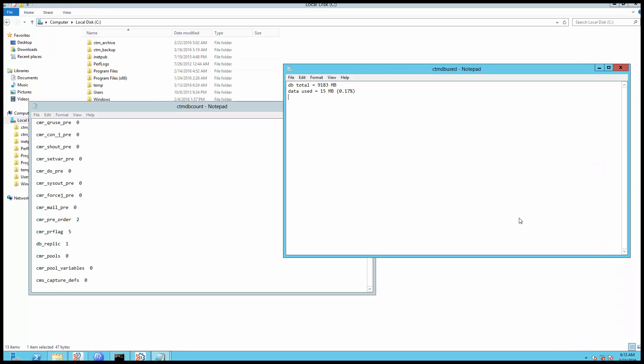These are the sample outputs produced through the ctmdbuse and ctmdbcard utility respectively. You can send them to BMC support for further analysis.